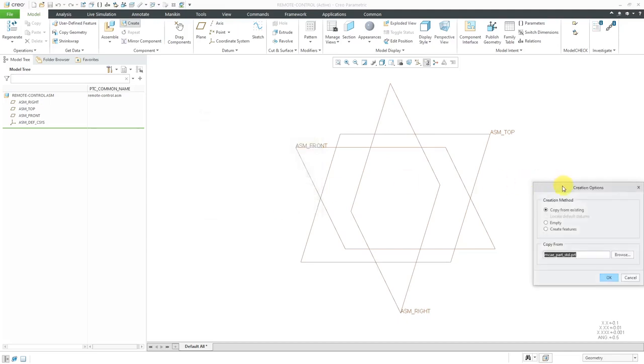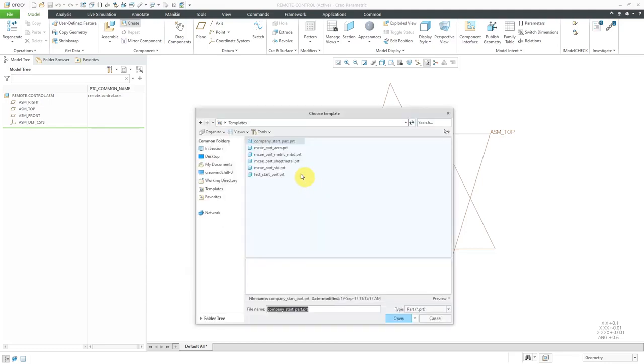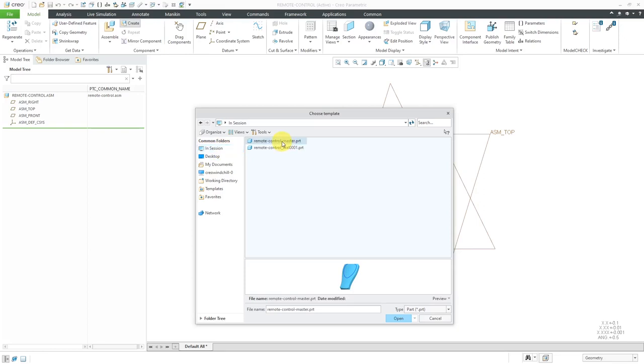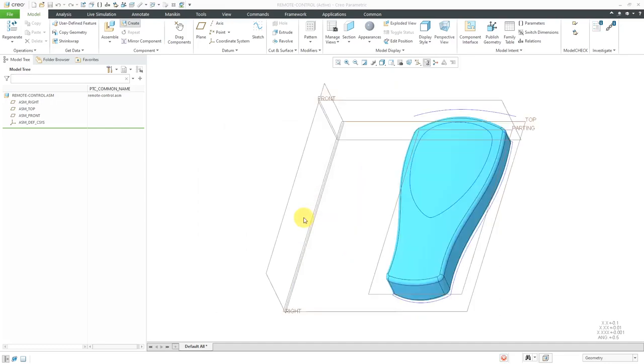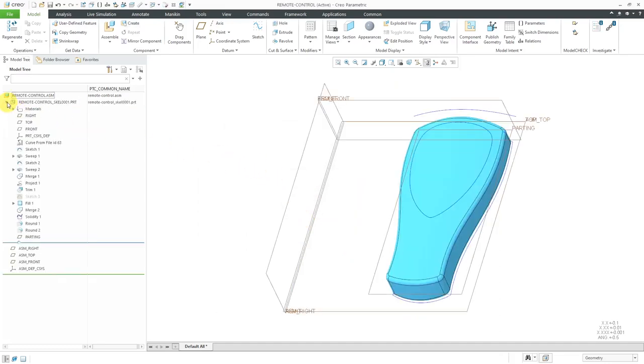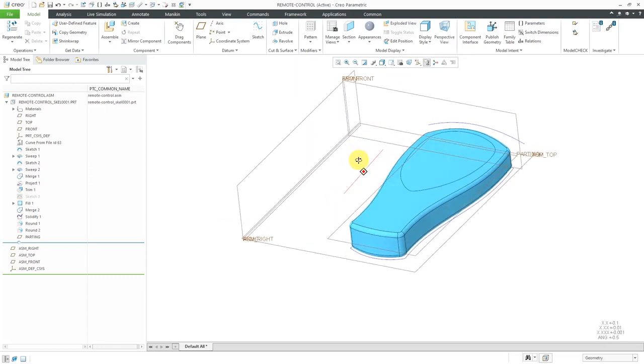In order to use that part, a technique I can use is copy from existing. Instead of using my standard start part, I'll use the Browse button. Let's go to In Session. I'll find that original part that I was working on and open it, then click OK. In this way, I have my skeleton model. It's got all the geometry from the original part that I was working on. Now I can use this as the basis for creating my other different components.